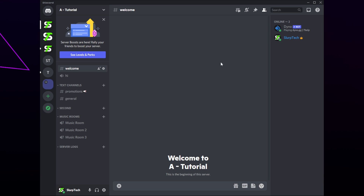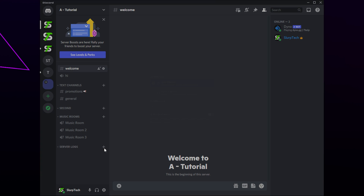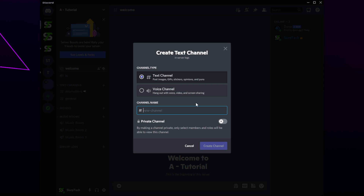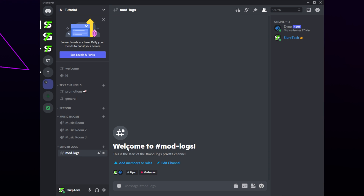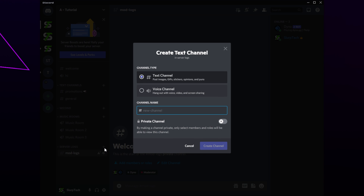Click the plus icon next to the new category and make a text channel. Name the channel mod logs and click create channel. Repeat this process to make channels for auto mod logs and general logs.